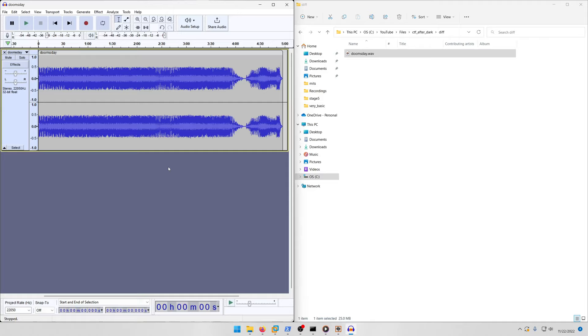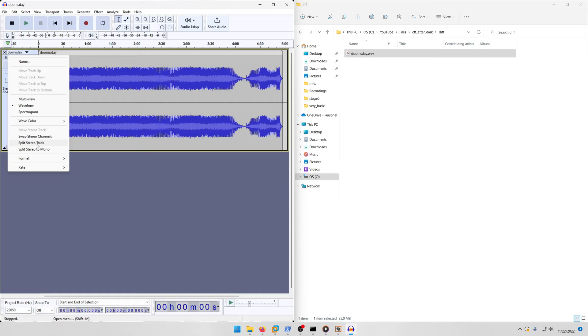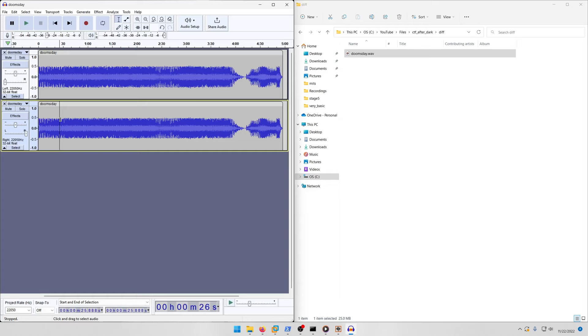Our goal is to expose the differences between the left and right channels which will have their own audio associated with that once we expose whatever bytes are different between the two channels. The way to do that is first we want to split the stereo track so we're dealing with both channels separately.